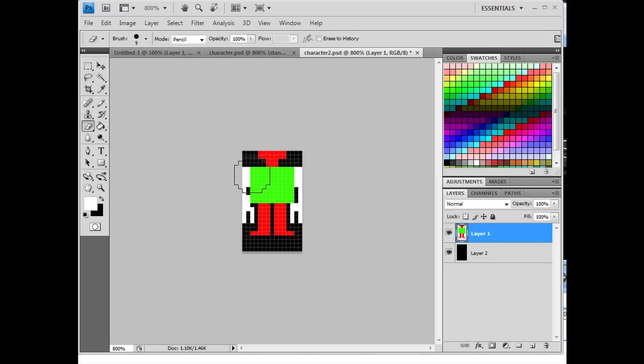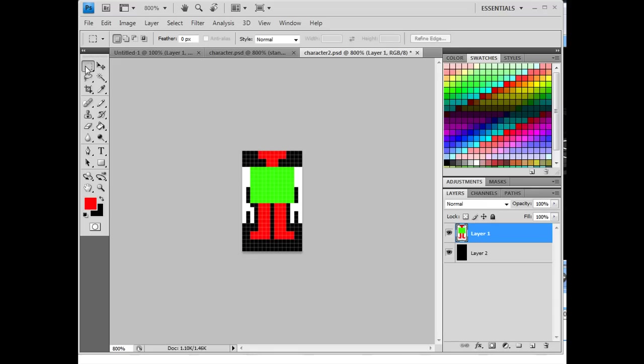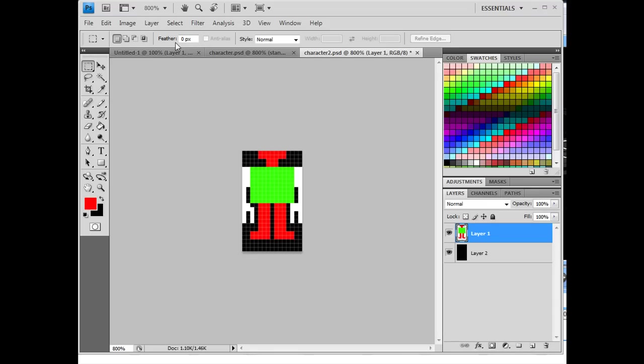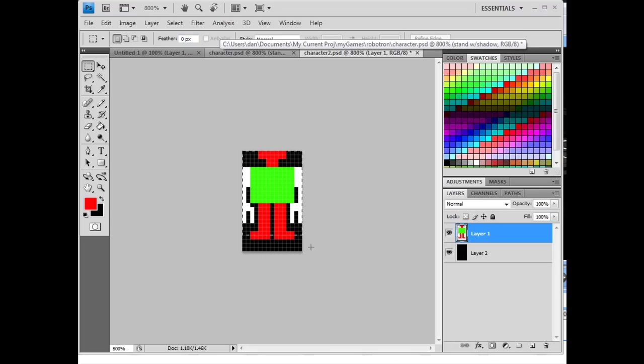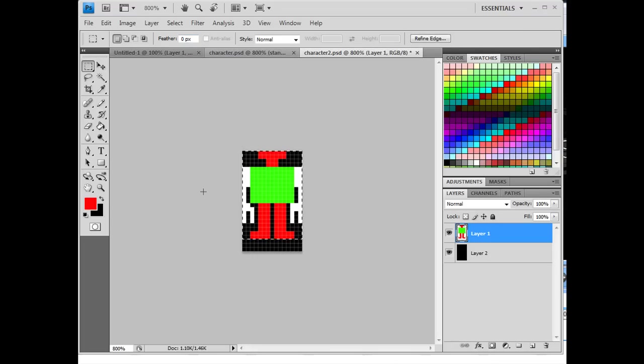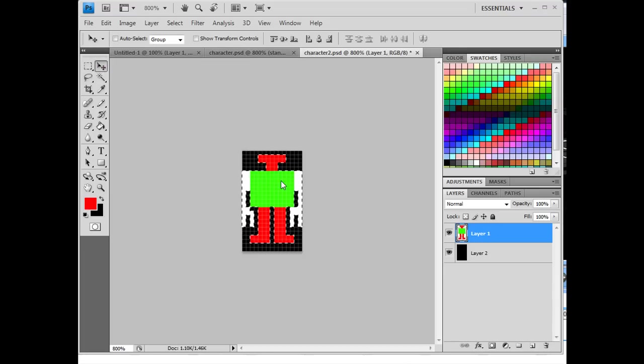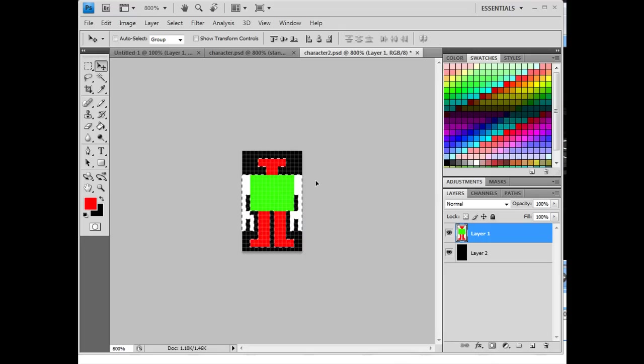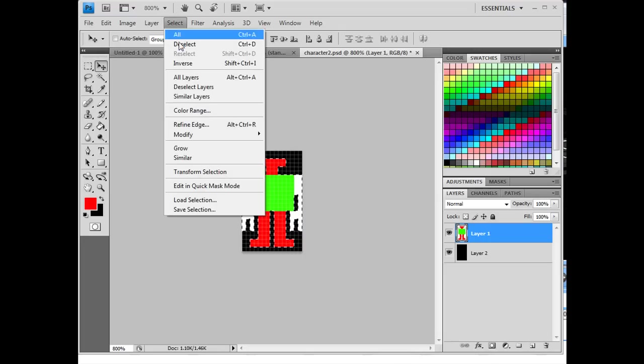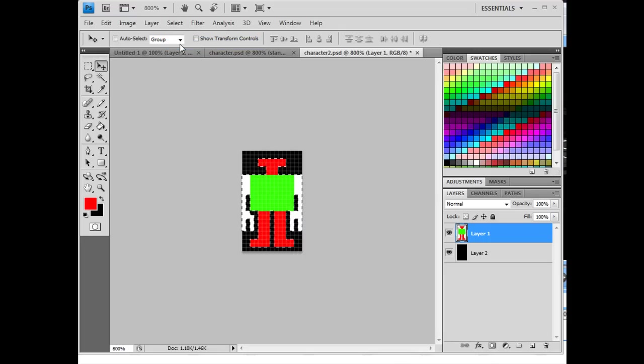So I'm going to use the selection tool, zero feather on the pixels. I've got the marquee selection tool here, rectangular, and I've got feather set to zero. And what I'm going to do is I'm going to select the whole thing, and then I'm going to get the select tool, and I'm going to use the arrows on the keyboard to move him down two pixels. Select, deselect. And now there is my character.